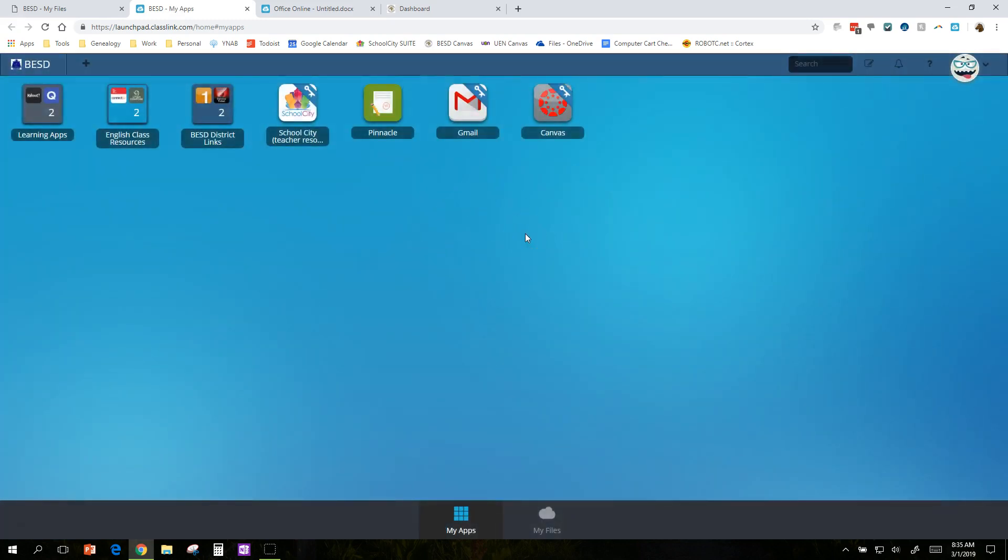So that's ClassLink. That's what it can do. Hopefully, it saves you a little bit of time. And there you go.